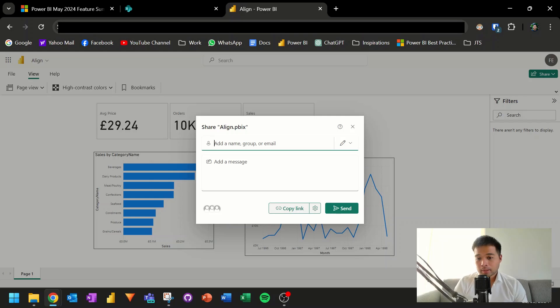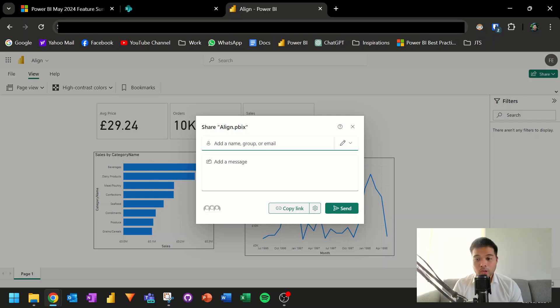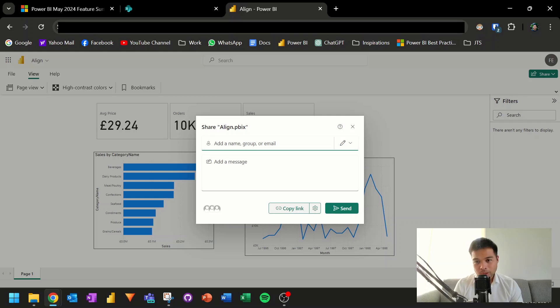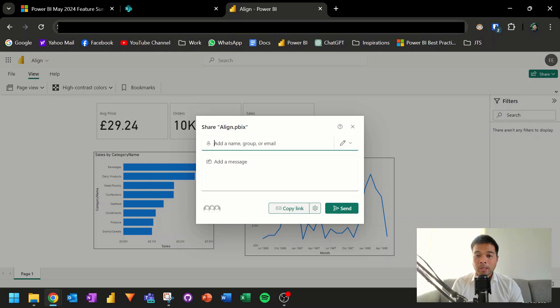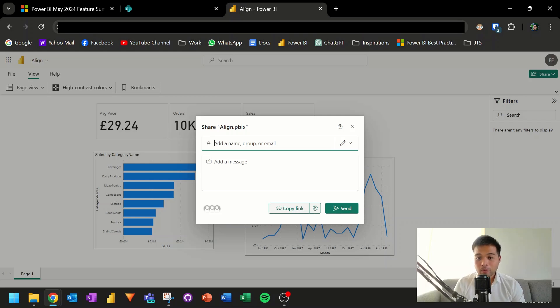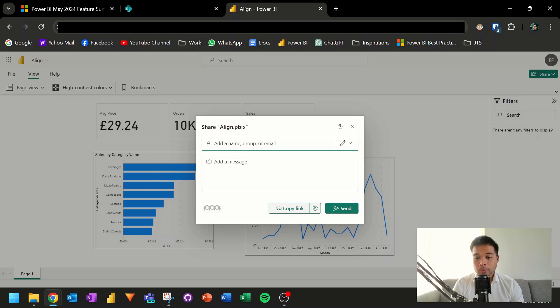So some of the basic ones that you need to think of is that you need to have read access to the file that you're trying to preview like any other file in these platforms. And one crucial thing is that you need to have a Power BI account with at least a pro license. So this means that if you're a Power BI free user or you don't have a Power BI account at all, you won't be able to preview your reports using this feature.